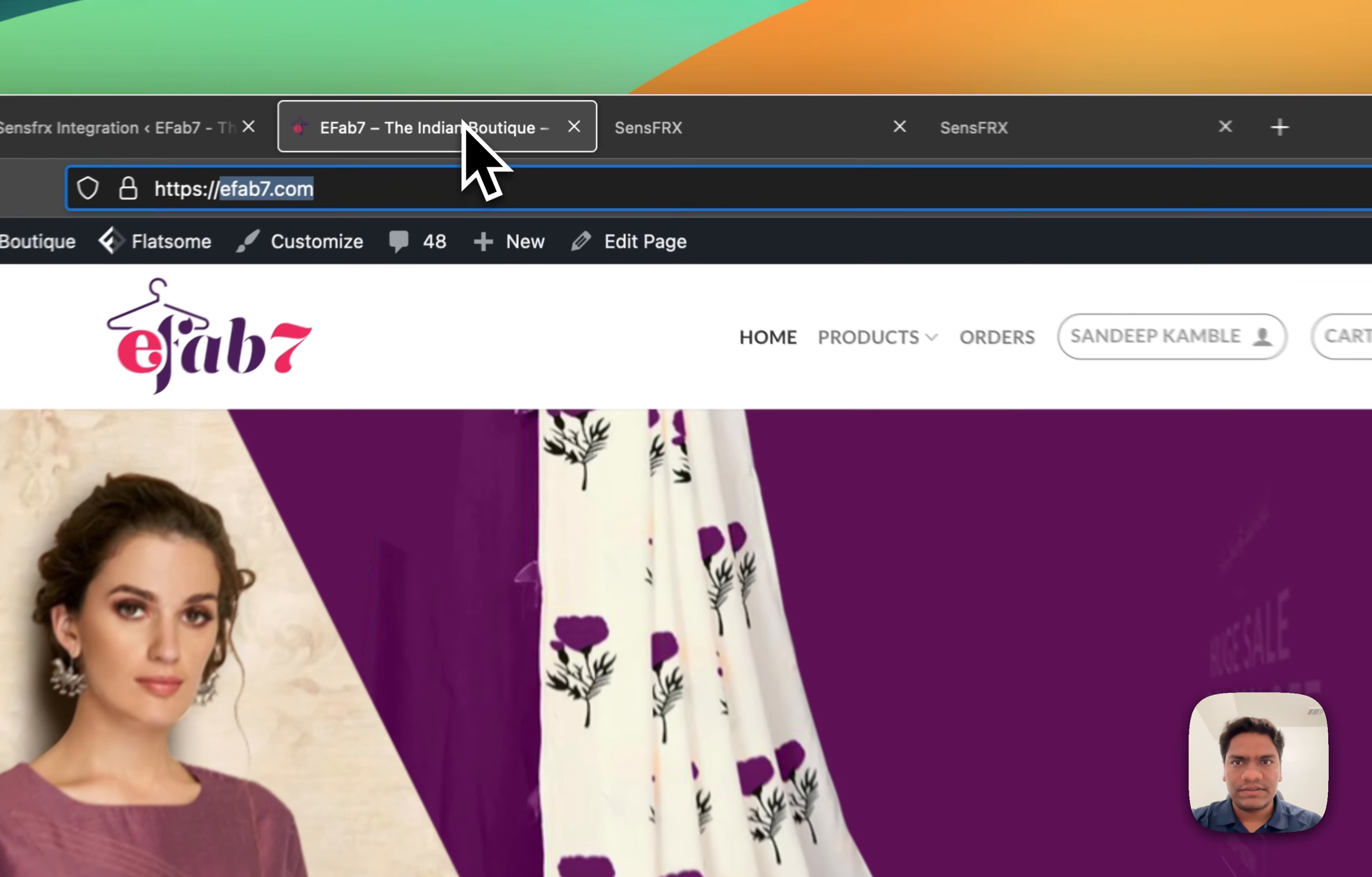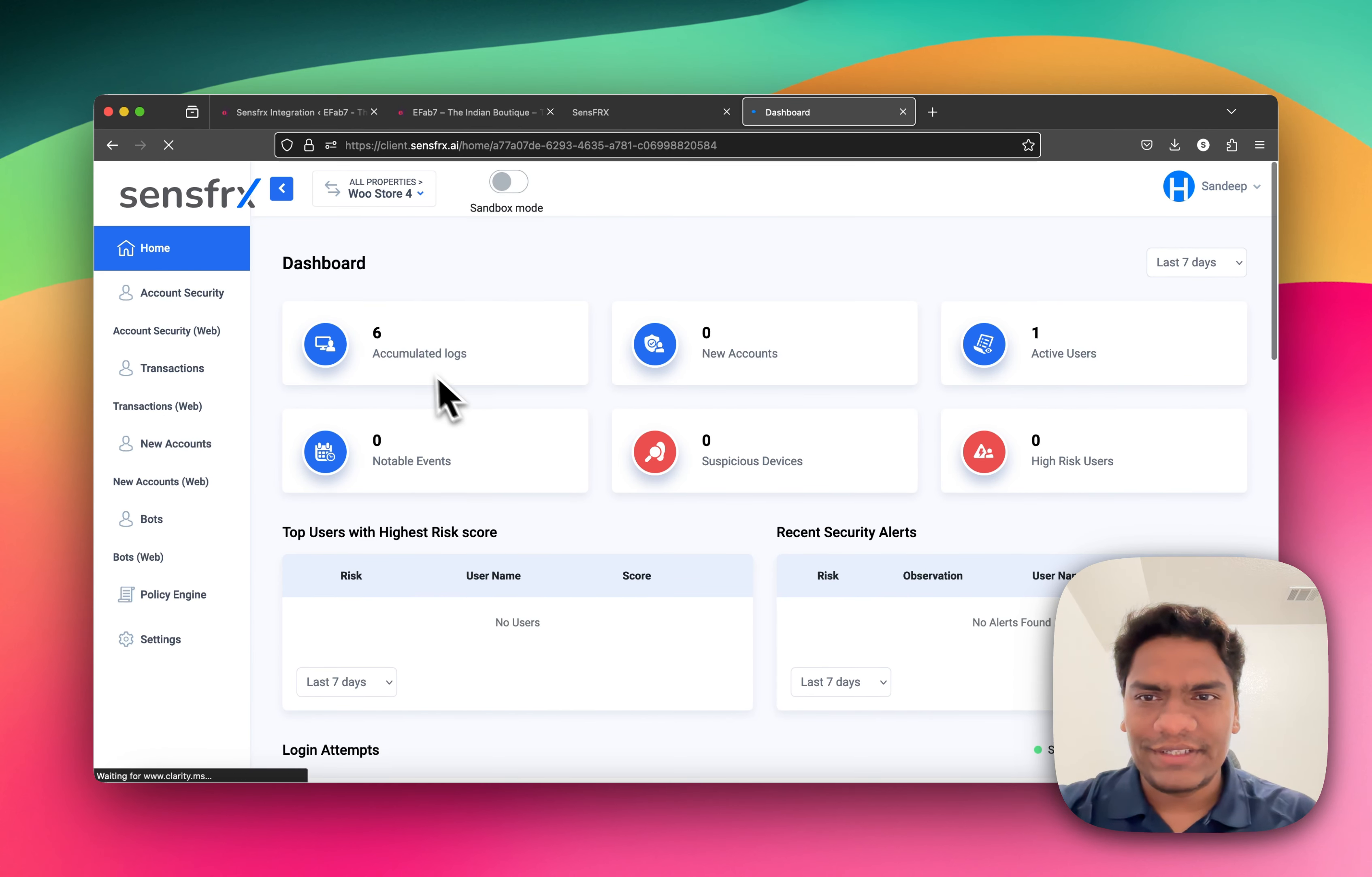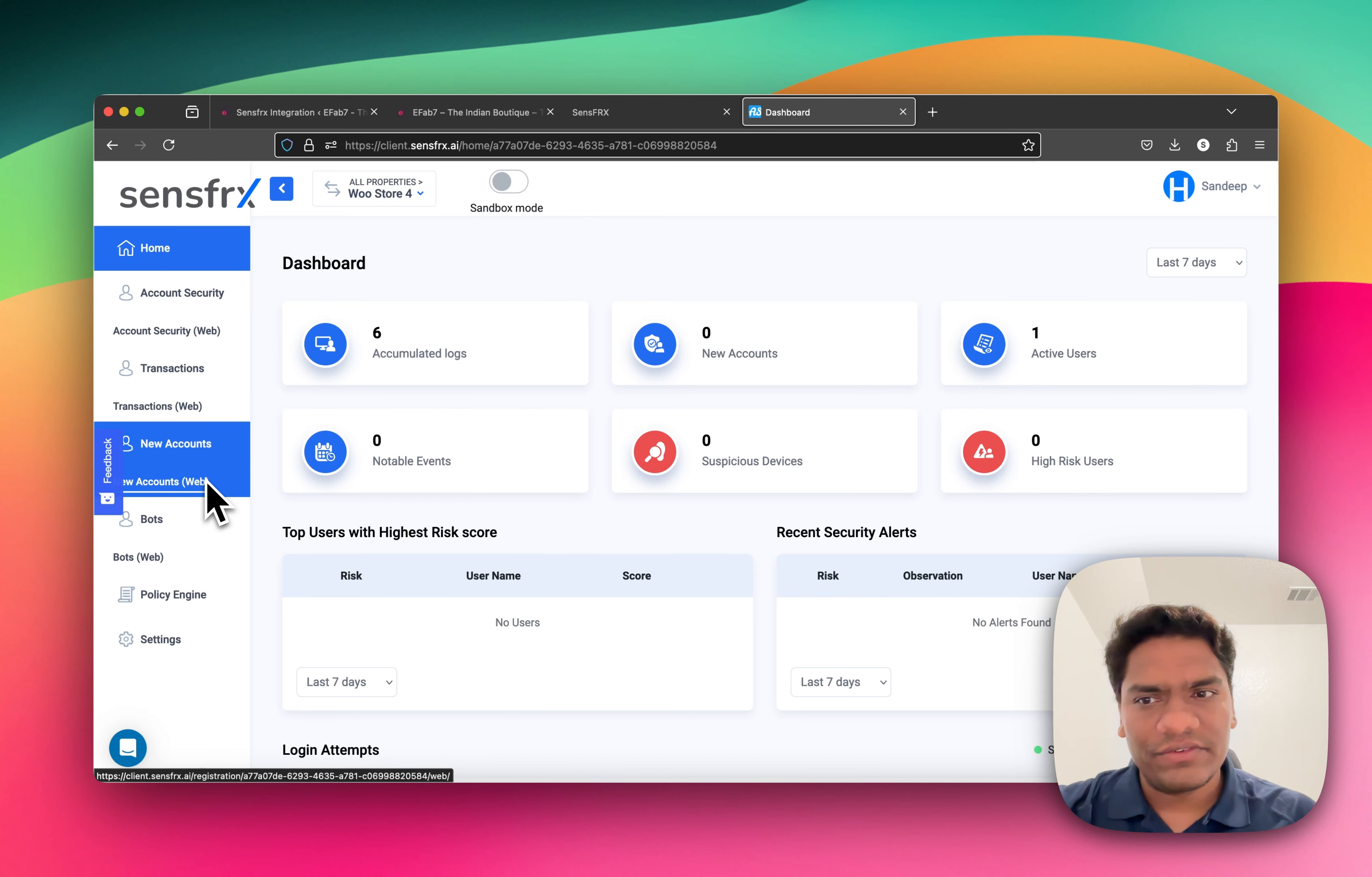The verification process is finished. You can already see there are six different logs that have been accumulated and one active user. SensefRx will help you stop account takeovers, transaction fraud, fake registrations, and bot attacks.